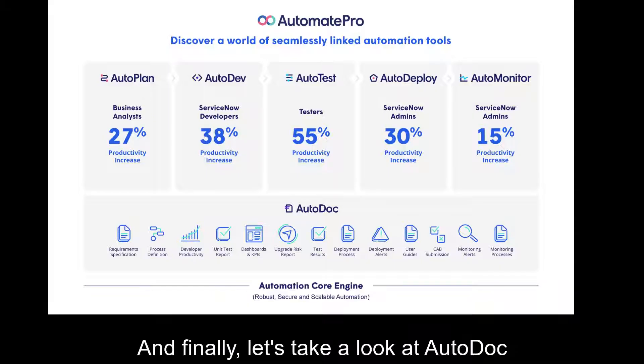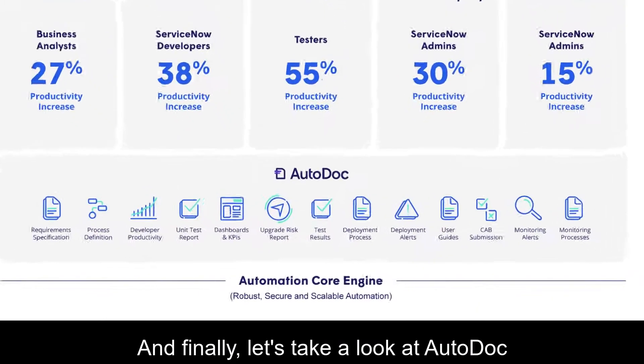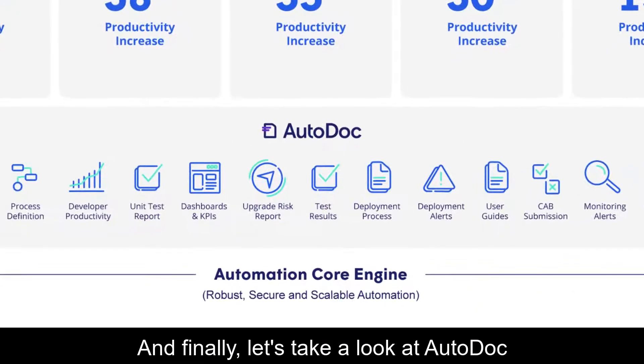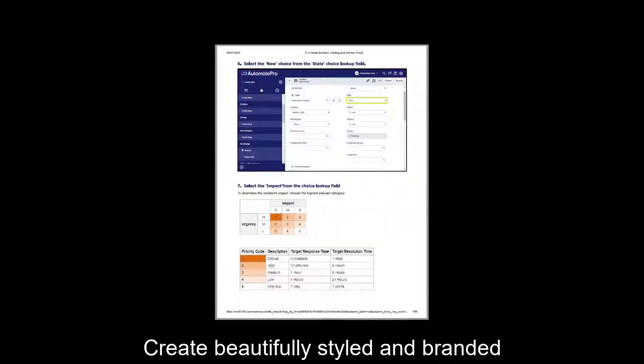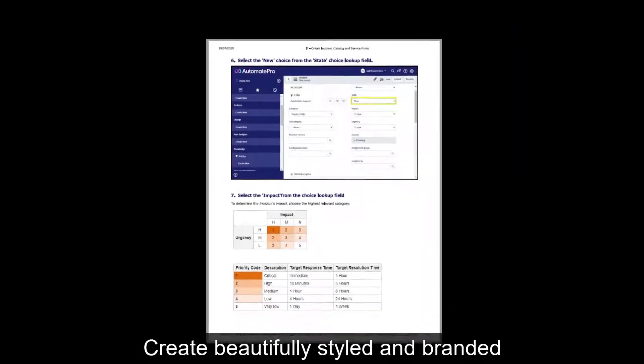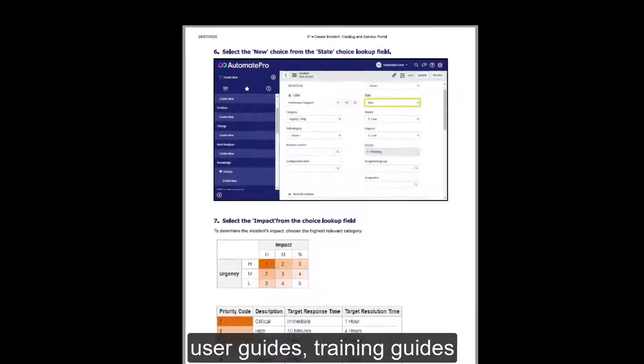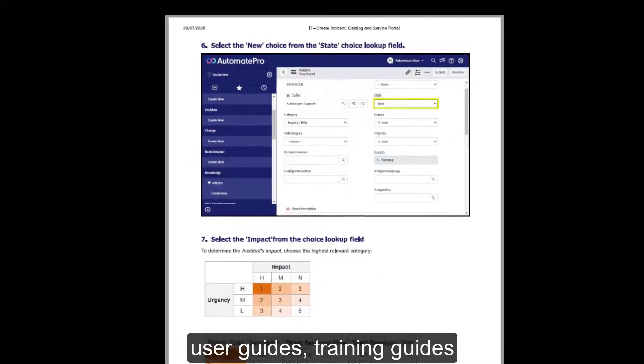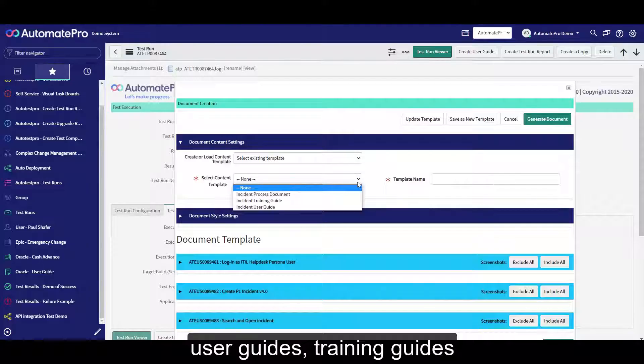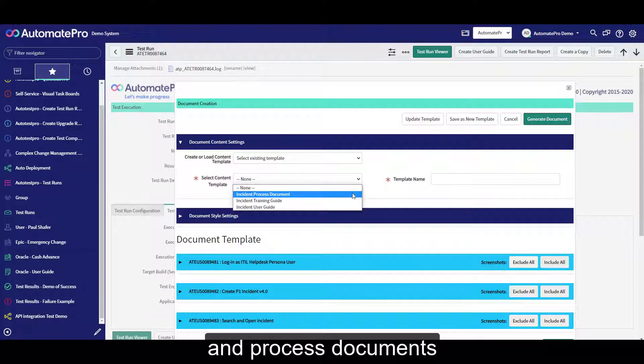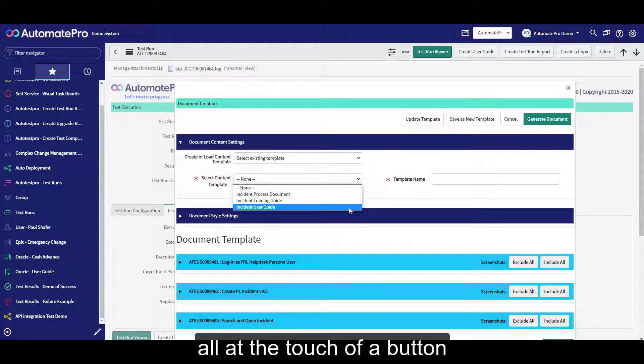And finally, let's take a look at AutoDoc. Create beautifully styled and branded user guides, training guides and process documents, all at the touch of a button.